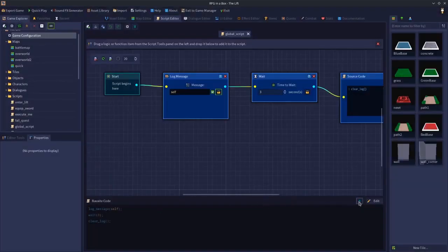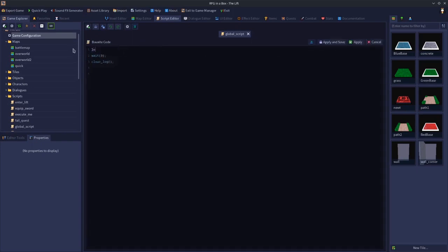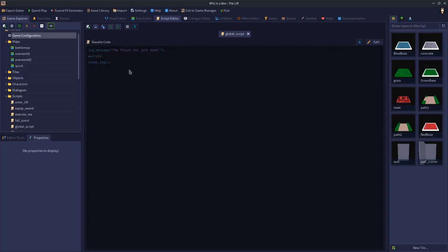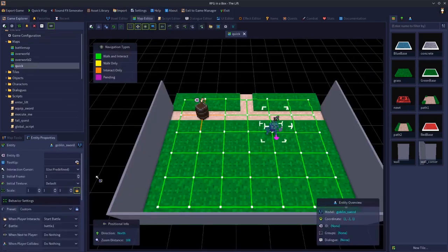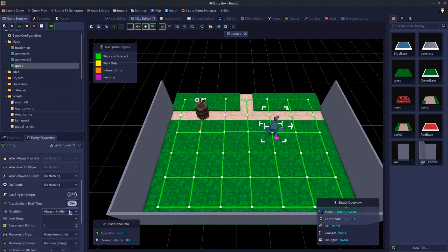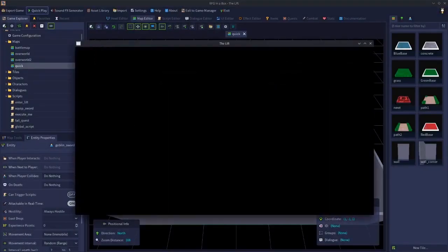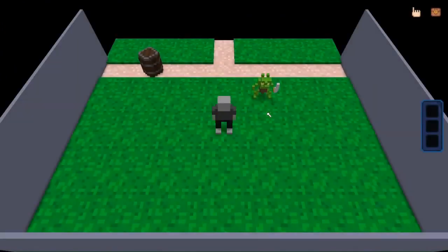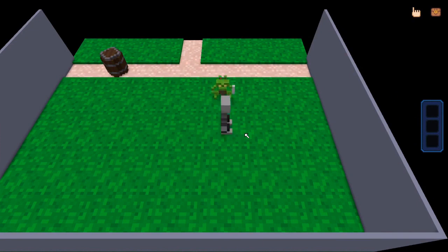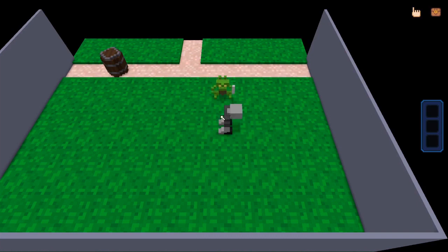For example, this script can log message 'the player has just died', then wait three seconds and clear the log. If we go to the map and edit this goblin to be attackable in real time and hostile, he should fight us. If we allow him to kill us, that event should trigger. The player has just died — that event just triggered.